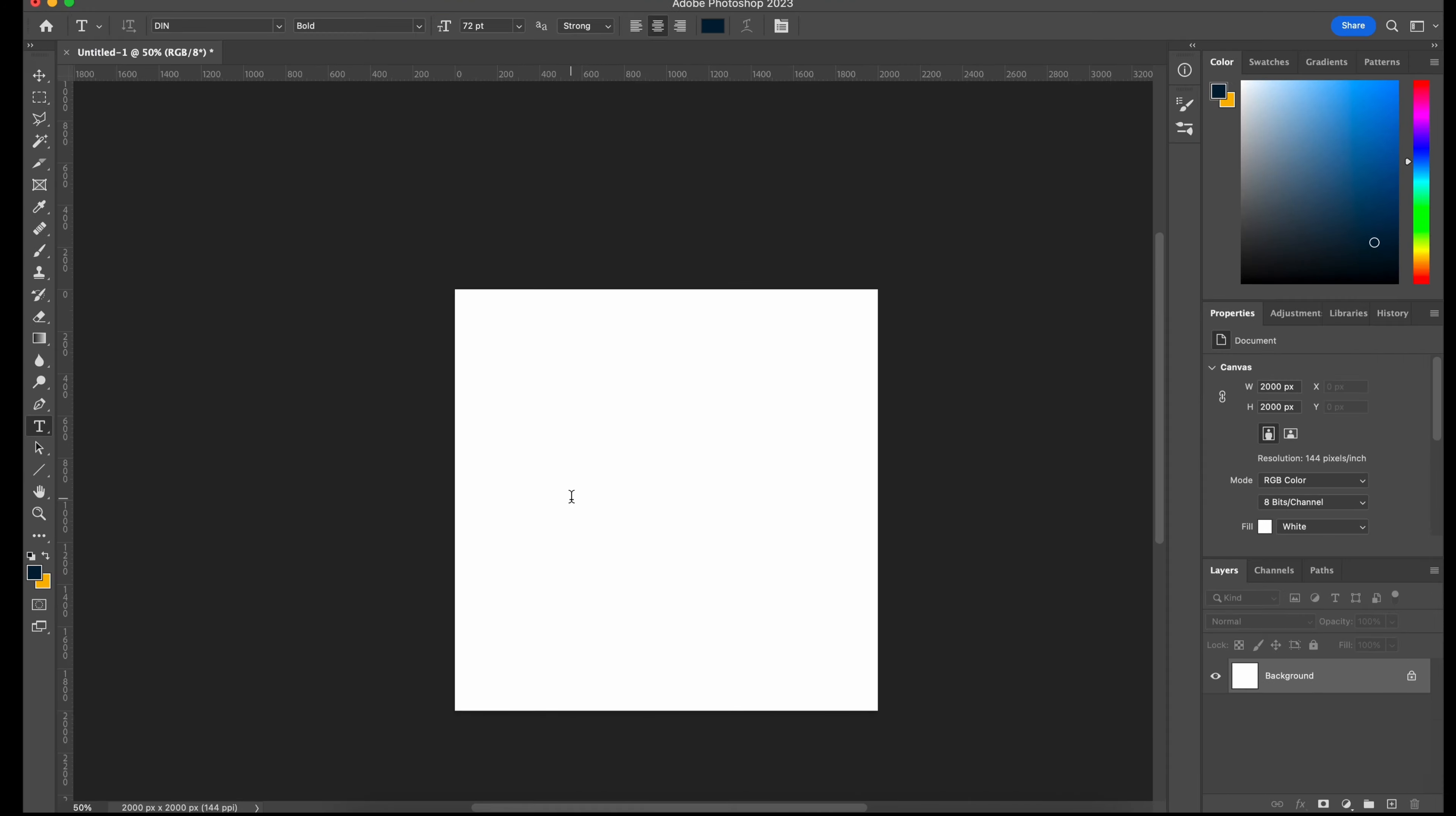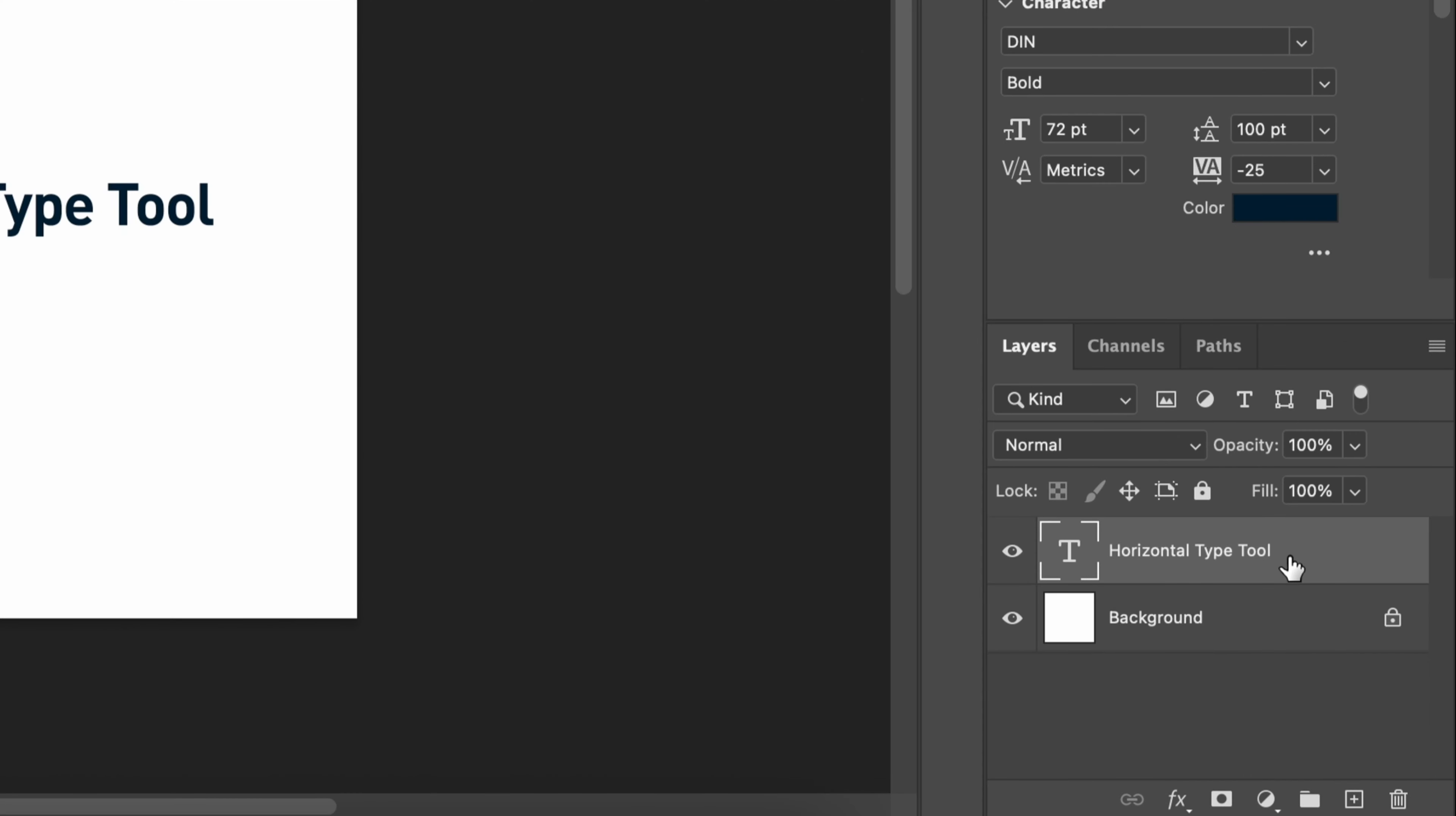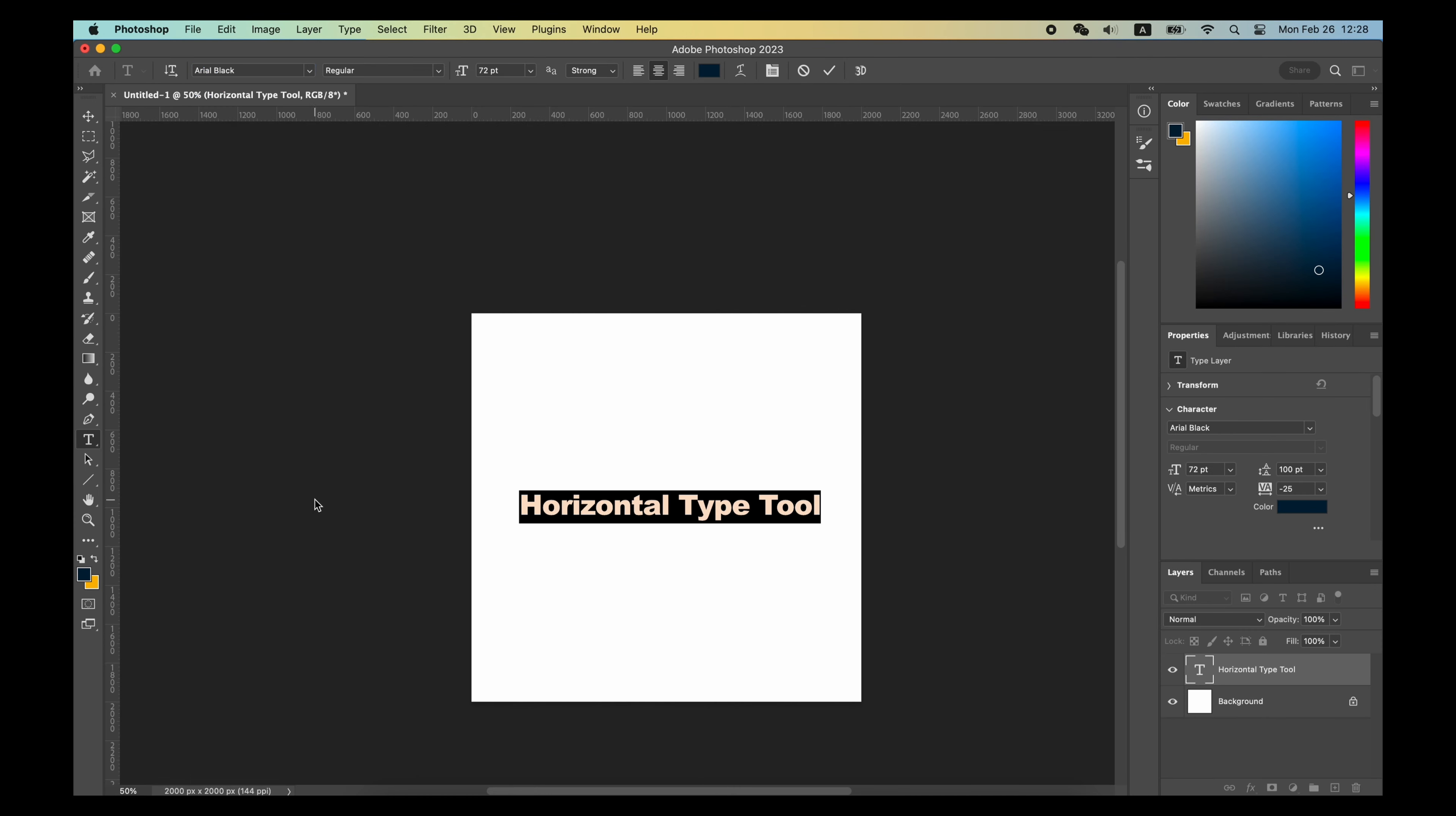All you need to do is use the tool, click anywhere on the canvas, then you just type. In the Layers panel, the Type tool will create a text layer for you. You can move this type layer anywhere you want or change the typeface and font size in the option bar.